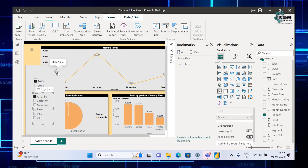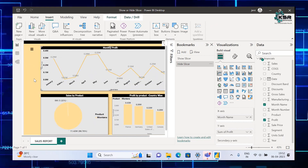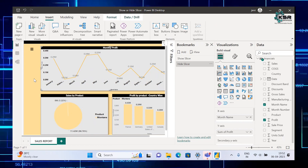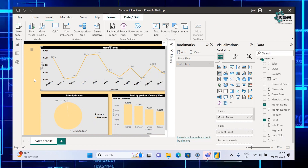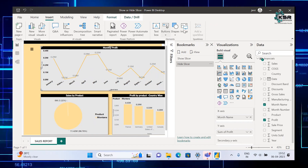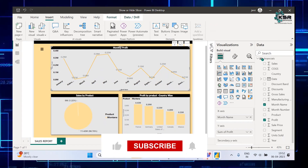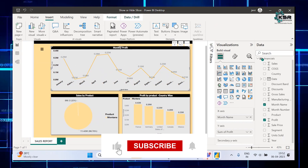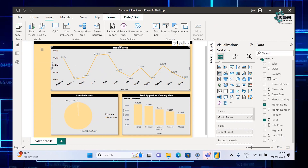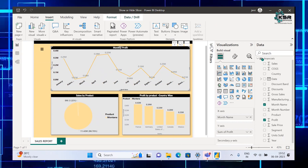Now we can easily perform the full show or hide slicer using buttons and bookmarks. I hope you all enjoyed this video. If you liked this video, please like and share it, and if you are finding us for the first time, please subscribe. See you in the next video, thank you.